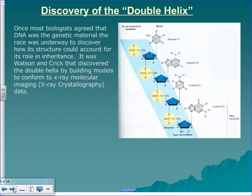Once biologists agreed DNA was the genetic material, the race was underway to discover how its structure could account for its role in inheritance. If there were a top ten list of incredibly important but brief partnerships, Watson and Crick would top that list. These two guys discovered something incredibly important — the structure of DNA. The stuff they discovered is the basis for all modern genetics, but they didn't get along very well and didn't have a very long partnership.